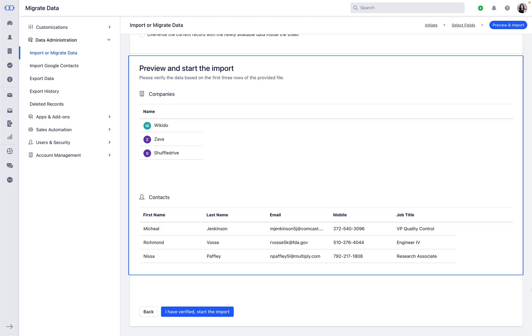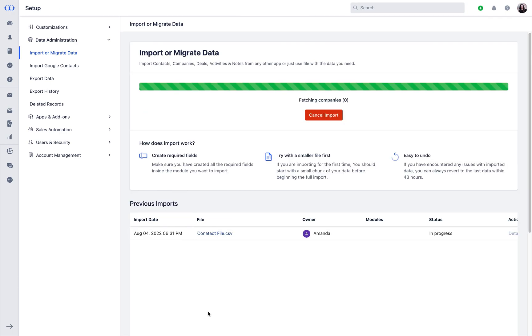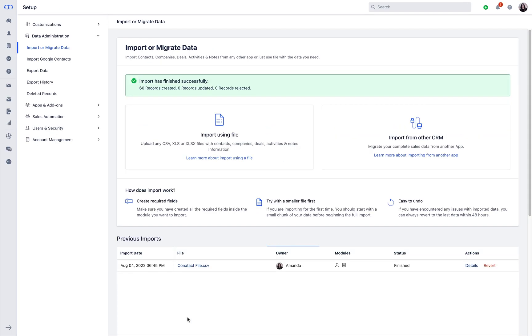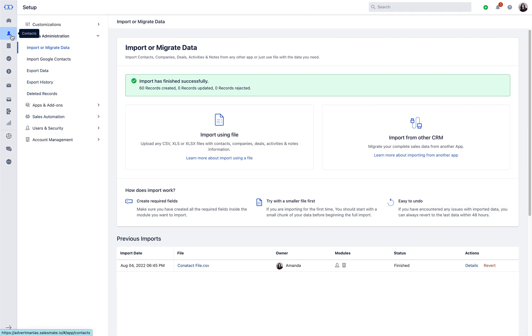Preview your data and proceed with its import. As soon as the records are imported, you will get a success notification and have a quick lens edit in the respective module.